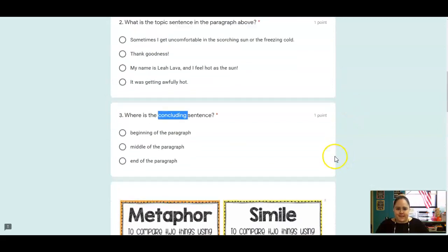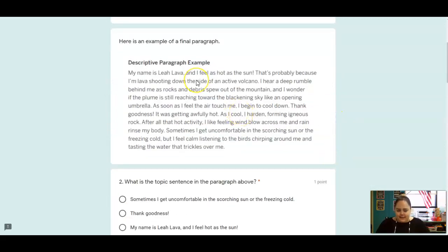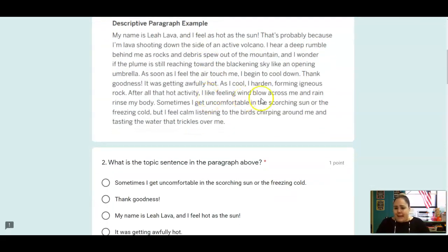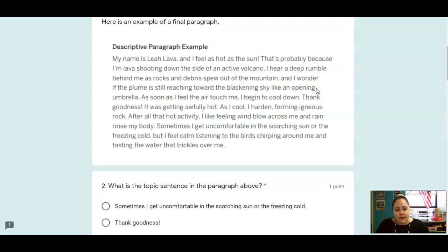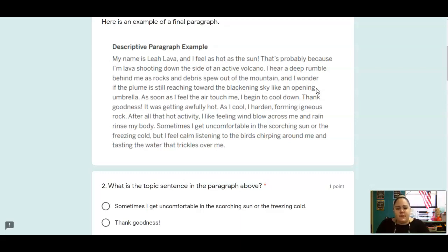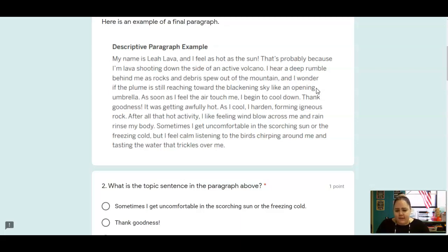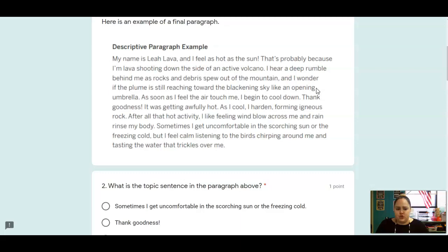All right, so pay attention for those as I read my example paragraph. My name is Leah Lava, and I feel as hot as the sun. That's probably because I'm lava shooting down the side of an active volcano. I hear a deep rumble behind me as rocks and debris spew out of the mountain, and I wonder if the plume is still reaching toward the blackening sky like an opening umbrella. As soon as I feel the air touch me, I begin to cool down. Thank goodness, it was getting awfully hot. As I cool, I harden, forming igneous rock. After all that hot activity, I feel like I like feeling wind blow across me and rain rinse my body. Sometimes I get uncomfortable in the scorching sun or the freezing rain, but I feel calm, listening to the birds chirping around me and tasting the water that trickles over me.